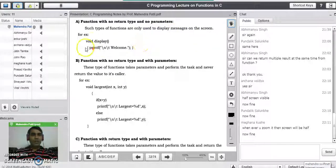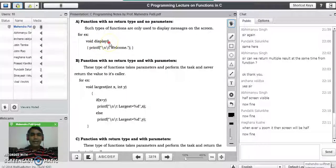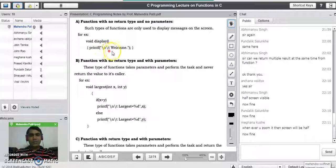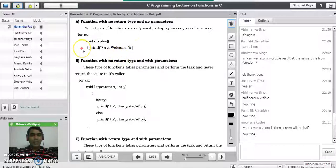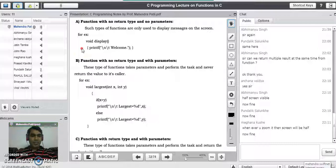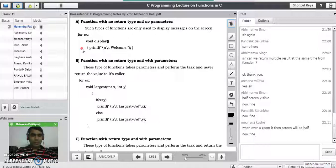Such functions are only used to display messages on the screen. For example: void display() — the empty bracket indicates there are no parameters to this function. In the body of the function, we have written a printf statement which prints the message 'welcome' on the screen. This display function is there to print a welcome message, so it is not performing any processing task. These functions are just called 'do nothing' functions.